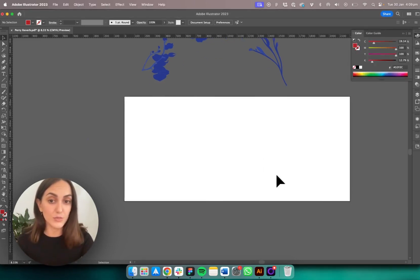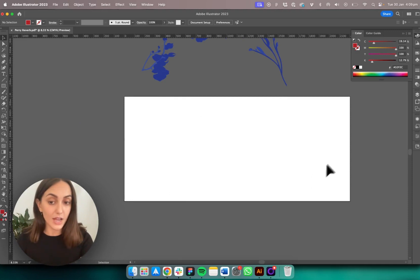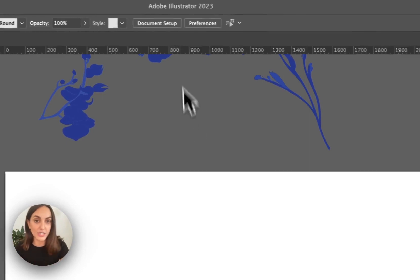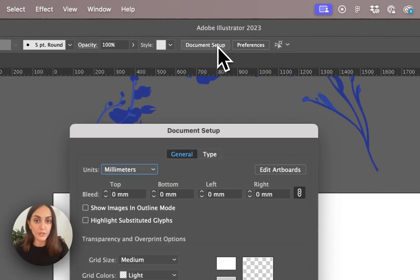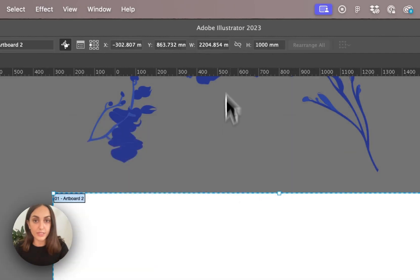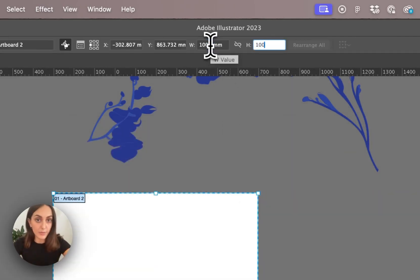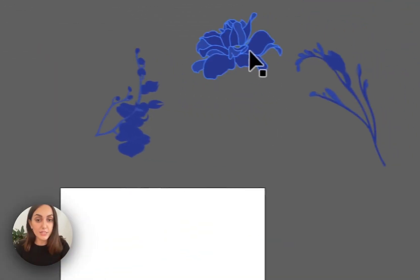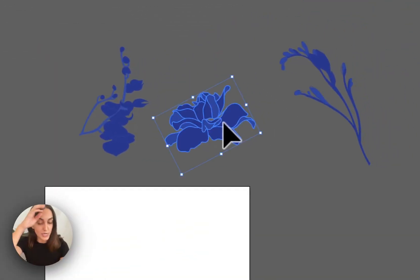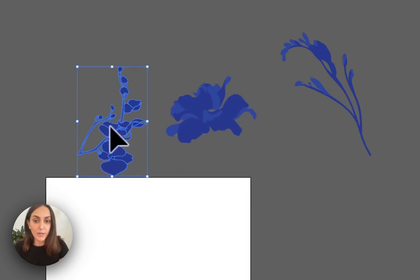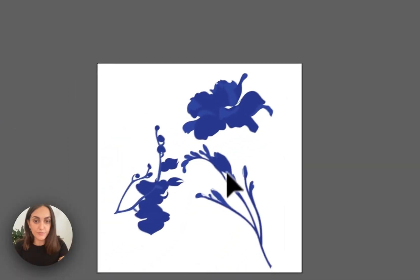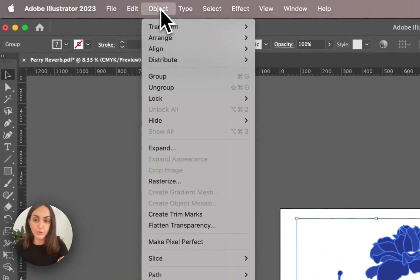When you first open Adobe Illustrator you're presented with your artboard — the white canvas we see in front of us. I'm just going to turn this into a square for ease, so I'll go to Document Setup and make it 1000 by 1000. Up here I have my motifs that I'm going to use to create my pattern repeat.